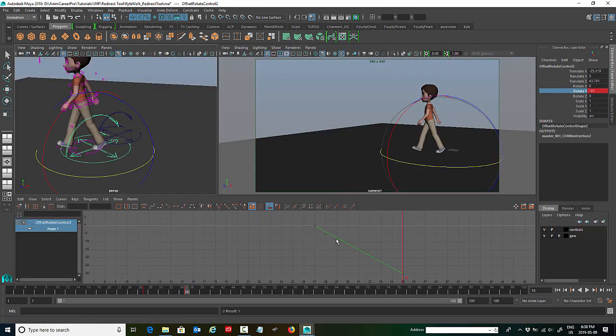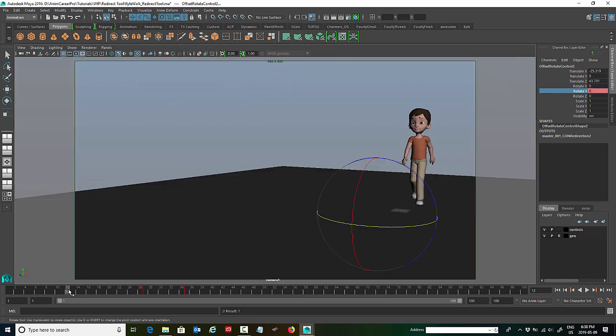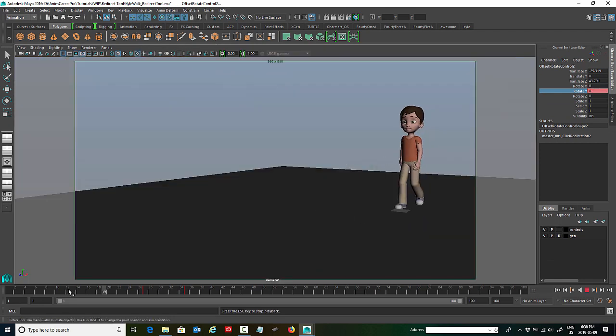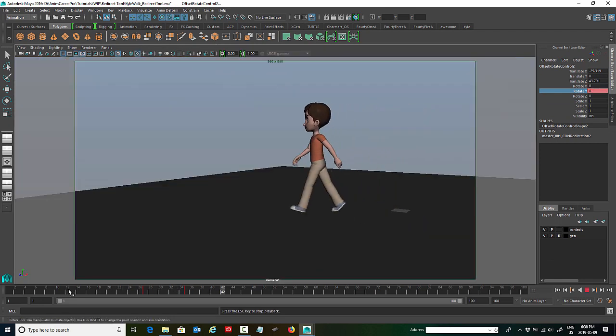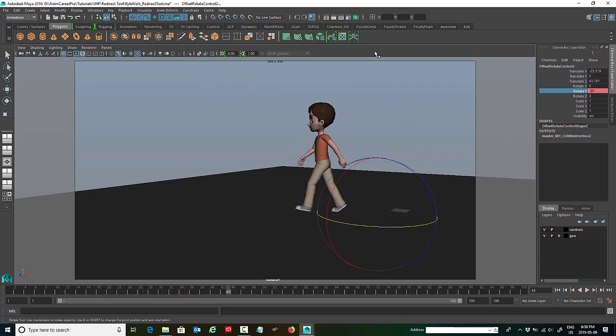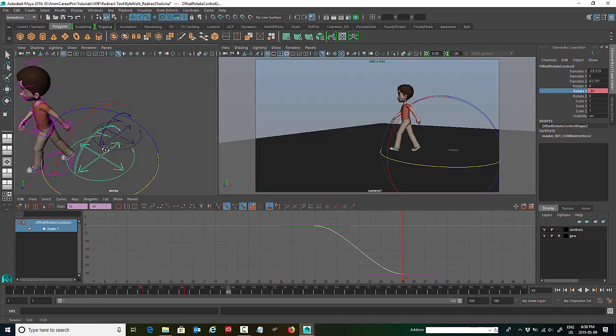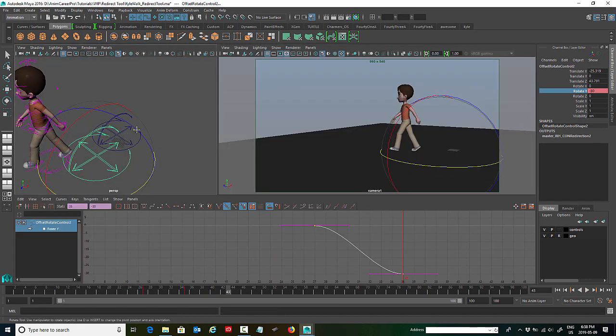Again we're going to go in the graph editor, select the entire curve, and change it to flat. And if we play that now, we could keep going and have him walk in a circle. But I think you get the idea.